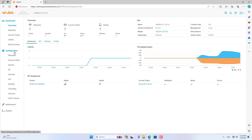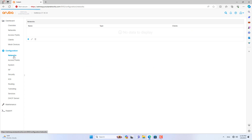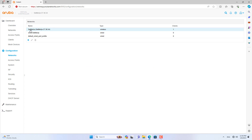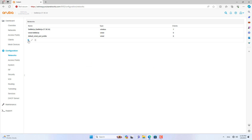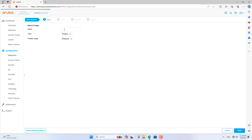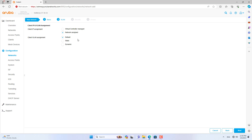You will be asked to change the default password and create a new admin password. I will skip that step and go to creating a new wireless network on Aruba, as in this video I mainly show how to share a 4G connection from an Android phone to Aruba.